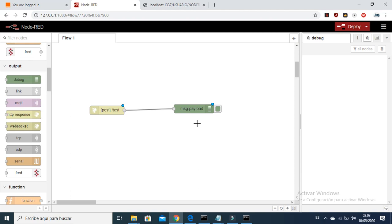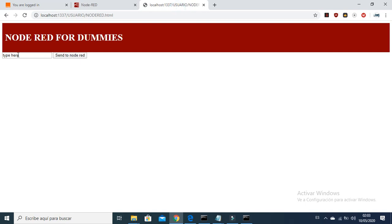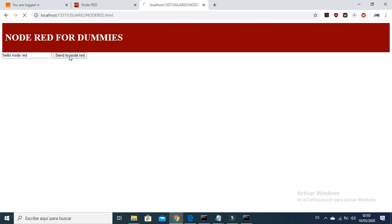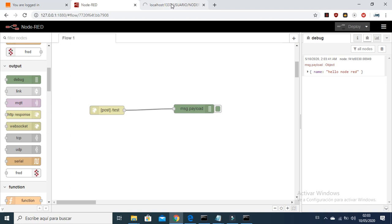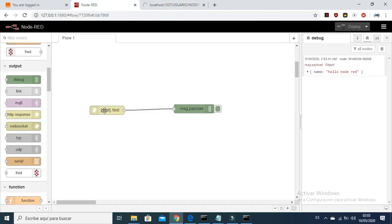Let's deploy and then send some text. Let's type 'hello Node-RED' for example — we are sending it to Node-RED. You can see it's arriving via the HTTP node.